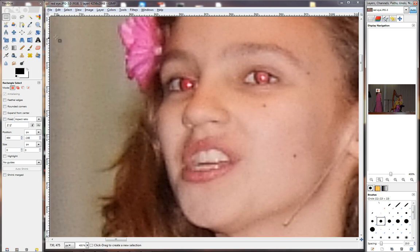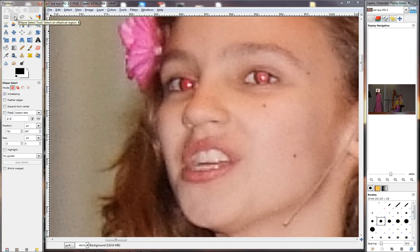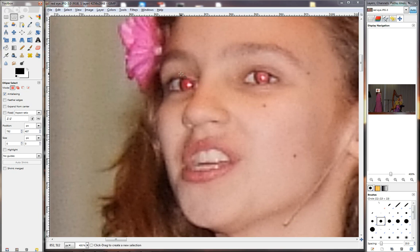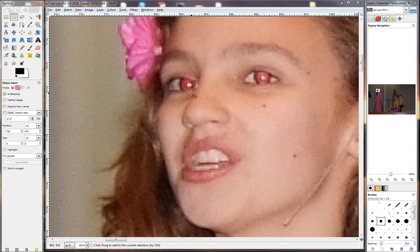So we go to the ellipse tool right here at the top. Then we go to mode right here. You'll see if we've got this block selected, it will replace the selection every time we make a new one. Now we need to select both eyes, so we're going to have to set it to this one that's got two blocks here, and it says add to current selection. When I click on that it will allow me to make more than one selection.